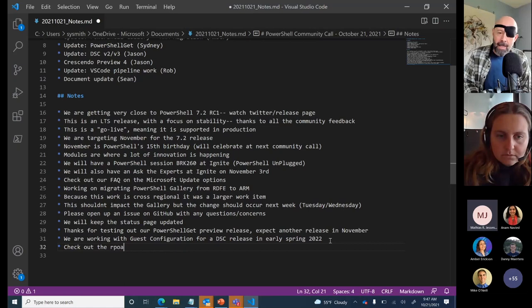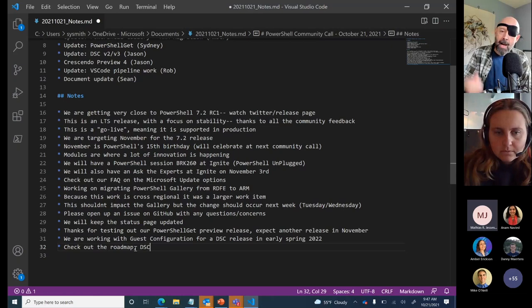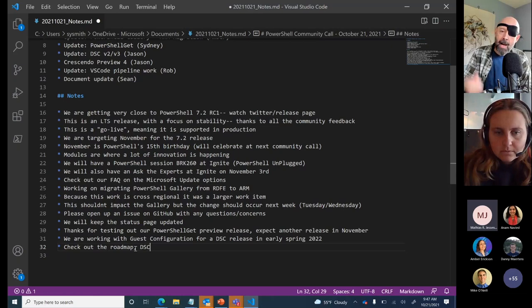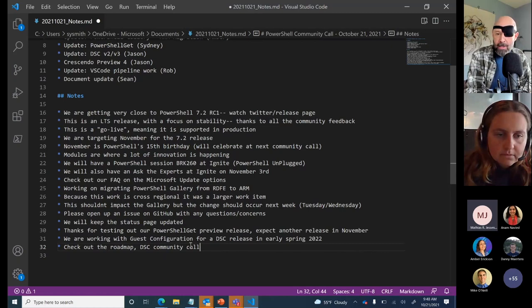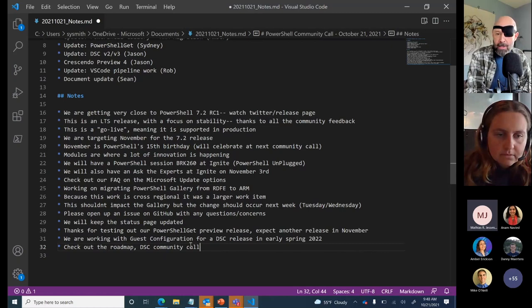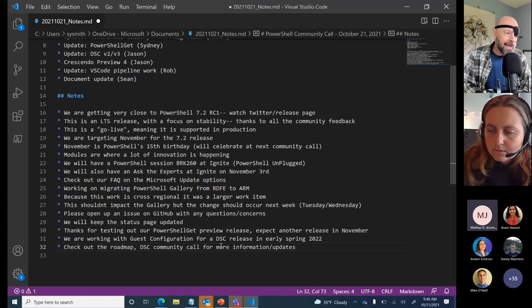Andrew and I went to the DSC community call recently and talked about DSC v3, with Andrew giving troubleshooting tips. If you spend time with DSC, I strongly encourage you to join the DSC community calls for the latest and greatest information. I'm going to give you a link to their community calls and web page — they'll have the video up soon of Andrew and me talking about things in DSC v3.